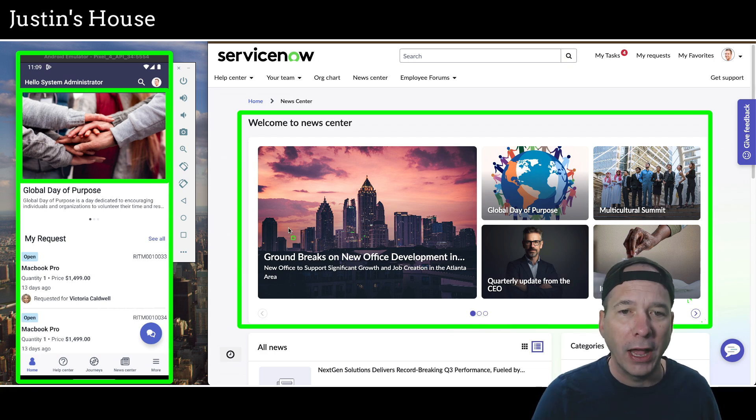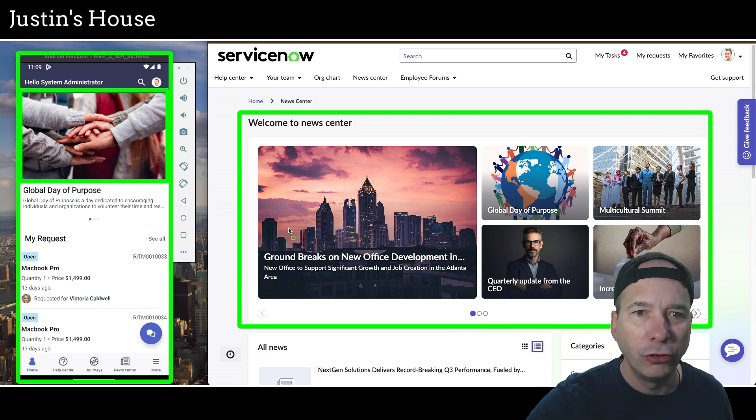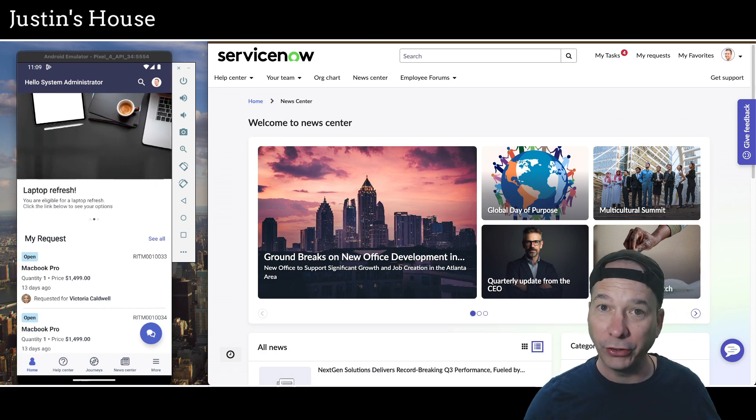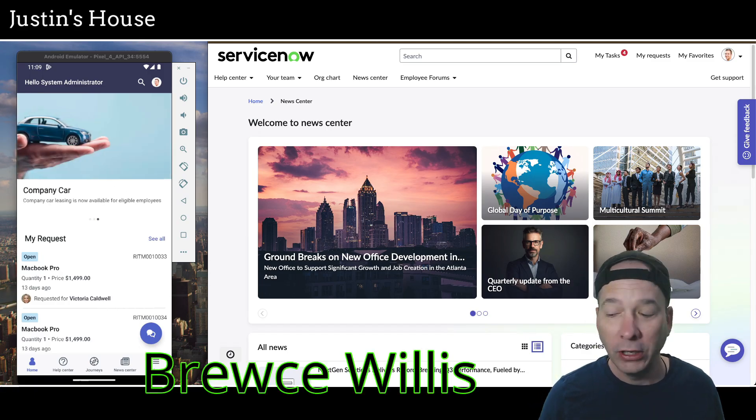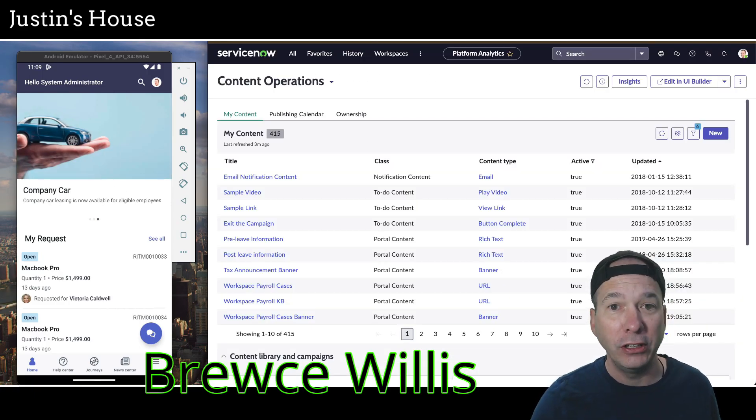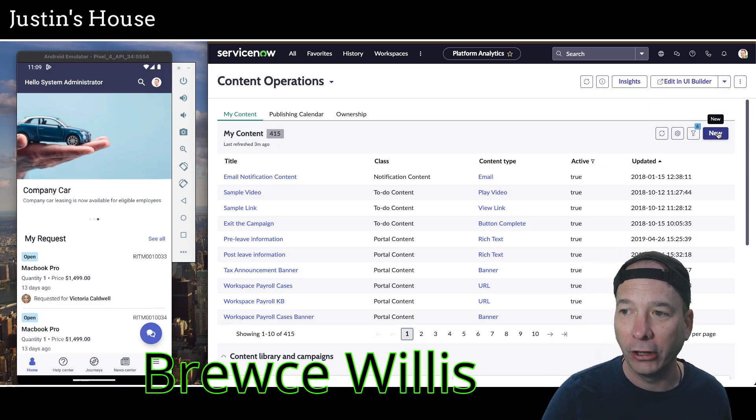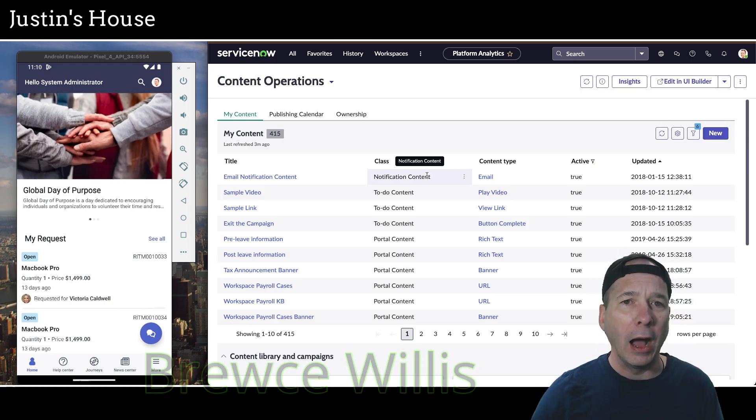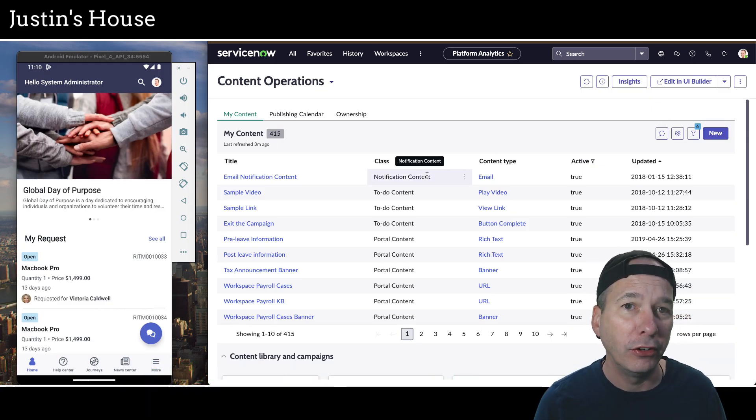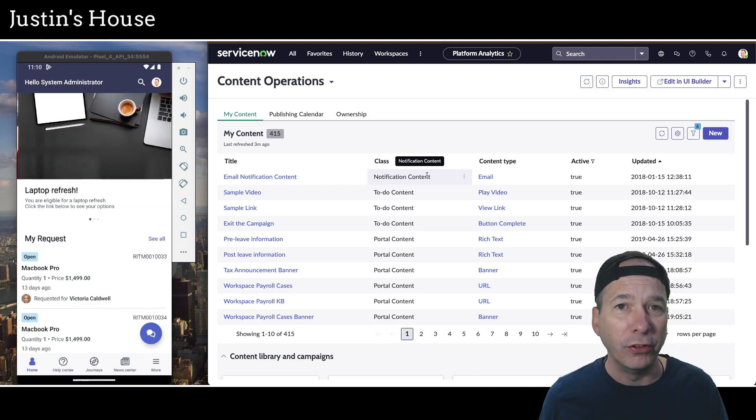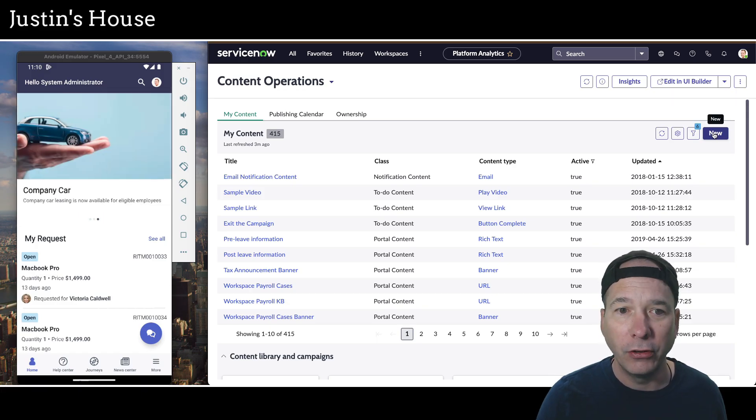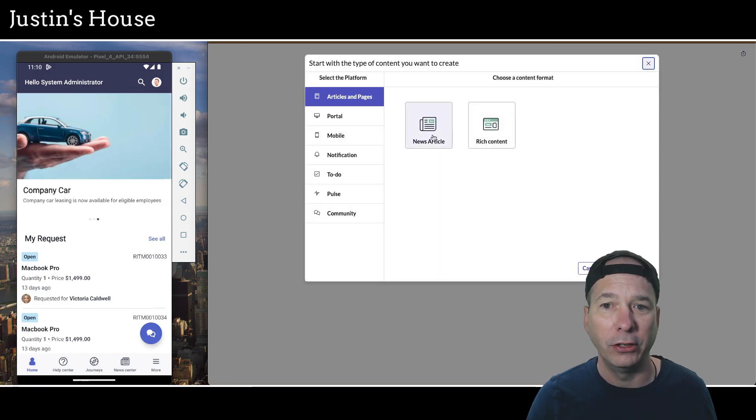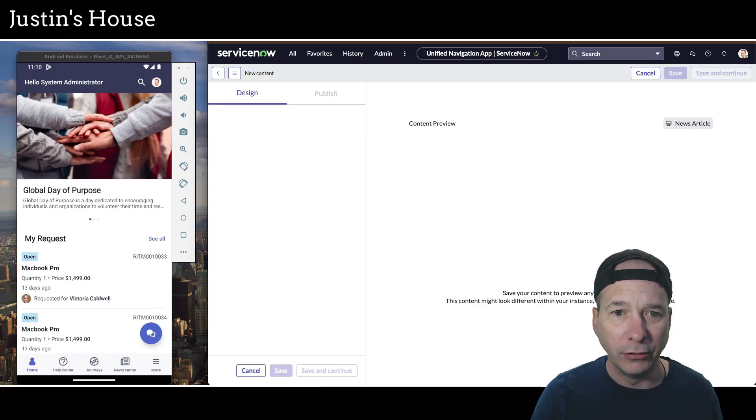We're going to have a banner that shows up there to do our company announcement. Now, what's our company announcement? It's our coffee machine. Bruce Willis has achieved hero status. That's going to be our announcement. We're going to announce to all the world. I'm going to start on the content operations dashboard. I just published a video about all about this dashboard. So go check that out if you haven't already. And we're just going to click on new for content and start right here. So we're going to create a news article and I'm going to go to continue.